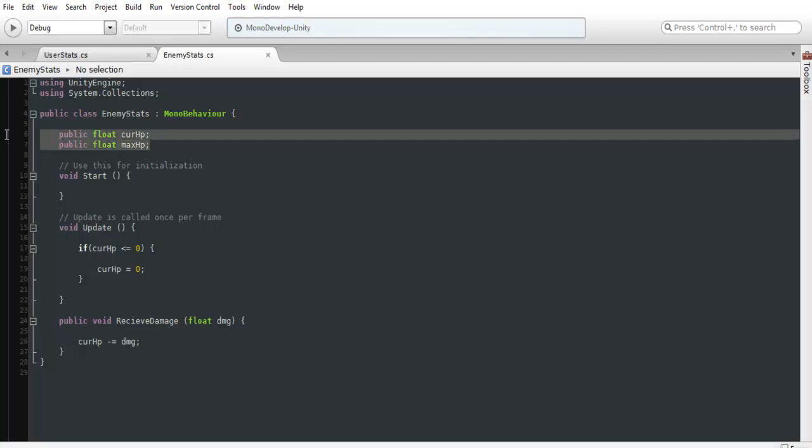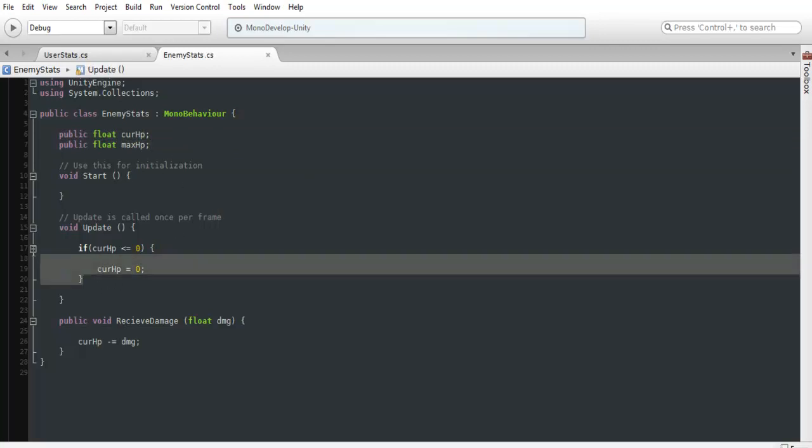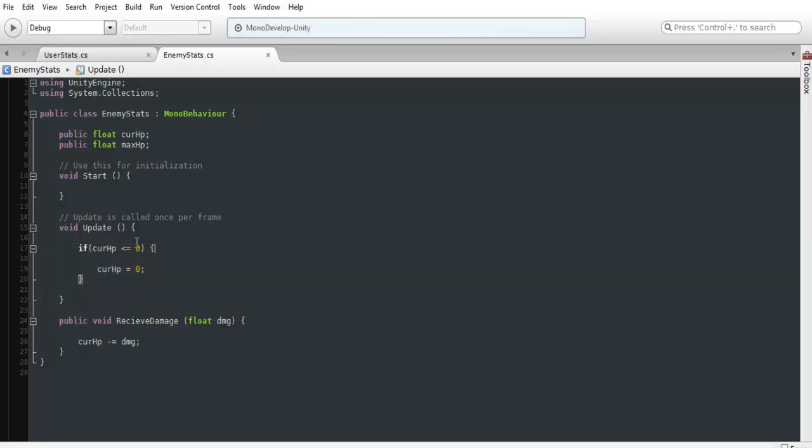What we're going to be using right now for the basics is just CURHP and MAXHP just to keep track. And from here we're also going to throw this piece of code into our update function. Now what this is for is just making sure that our HP doesn't go negative. If you want it to be negative, you don't have to add this in. But most people probably want it to stop at zero.